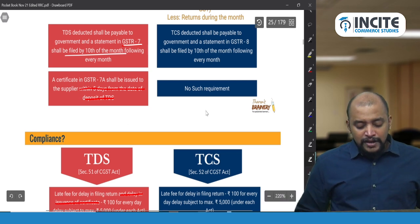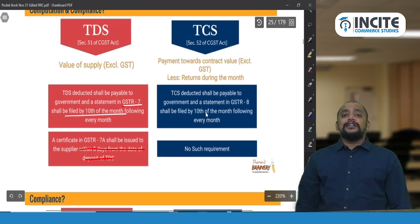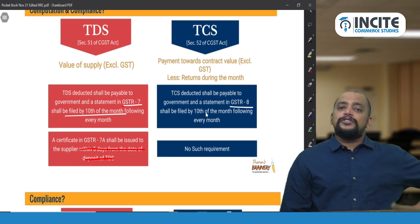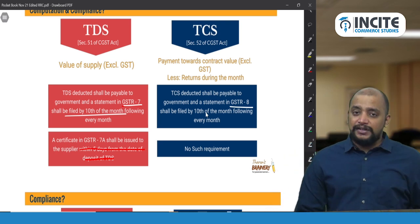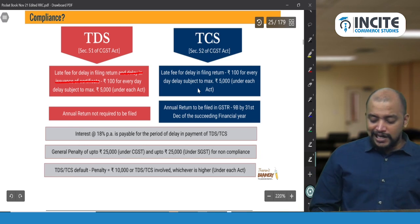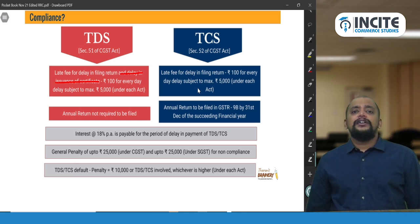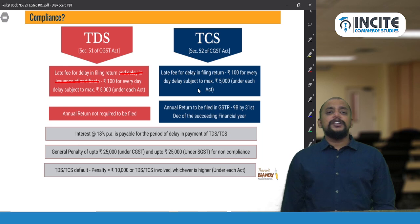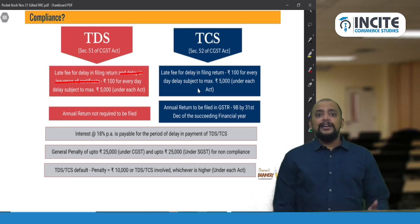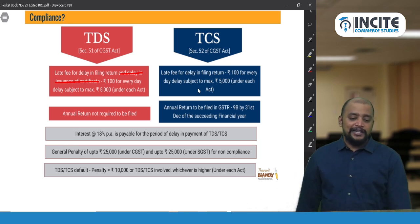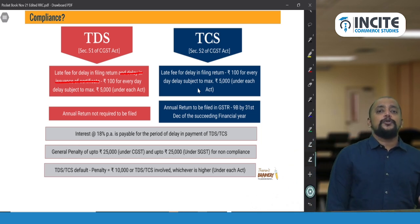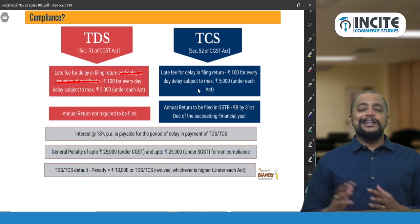For TCS, the e-commerce operator must file GSTR-8 by the 10th of the month following every month. There is no TCS certificate concept — only a TDS certificate exists. The late fee for delayed filing of either GSTR-7 or GSTR-8 is ₹100 per day for every day of delay, subject to a maximum of ₹5,000 under each act — CGST Act and SGST Act.